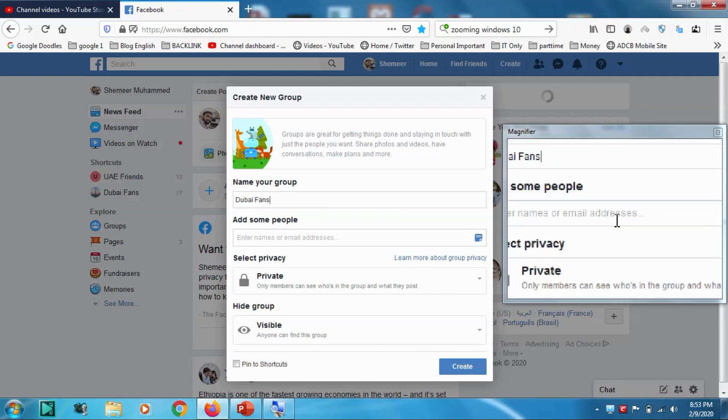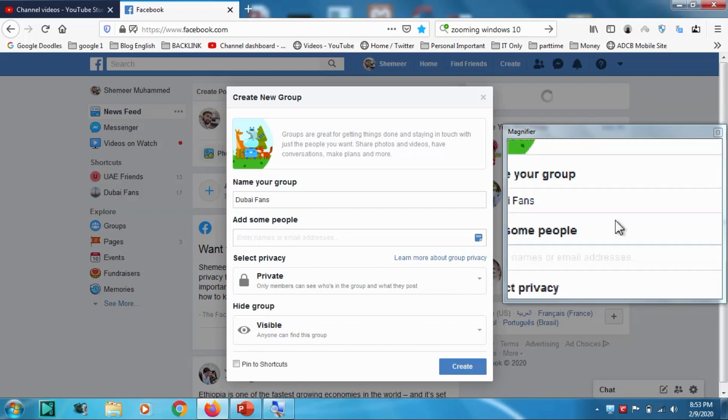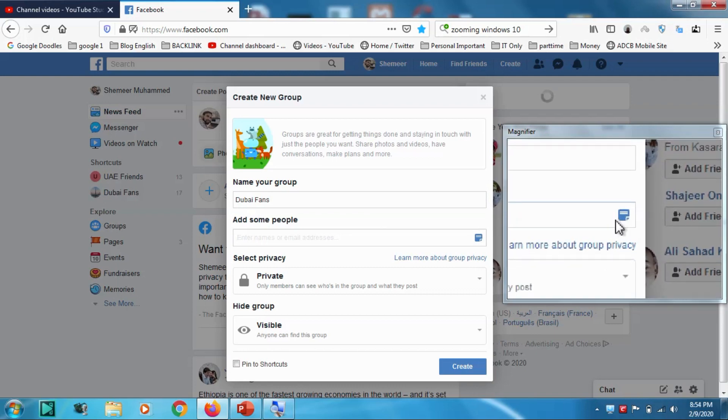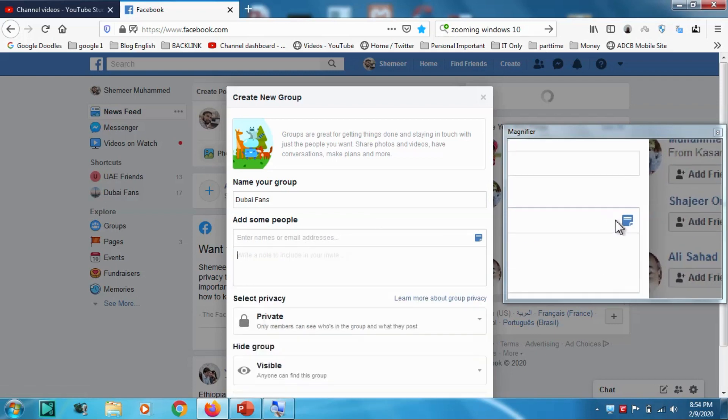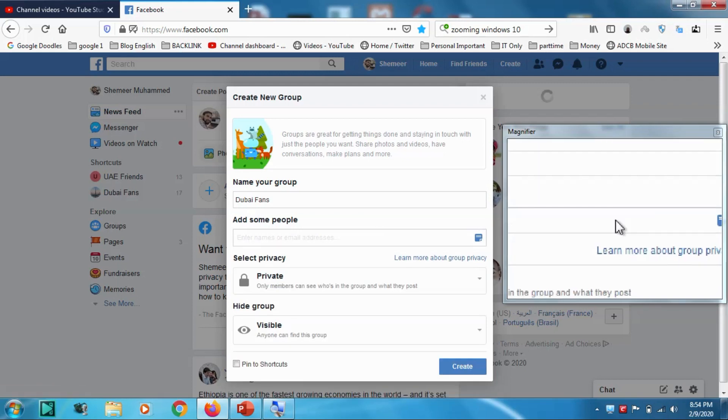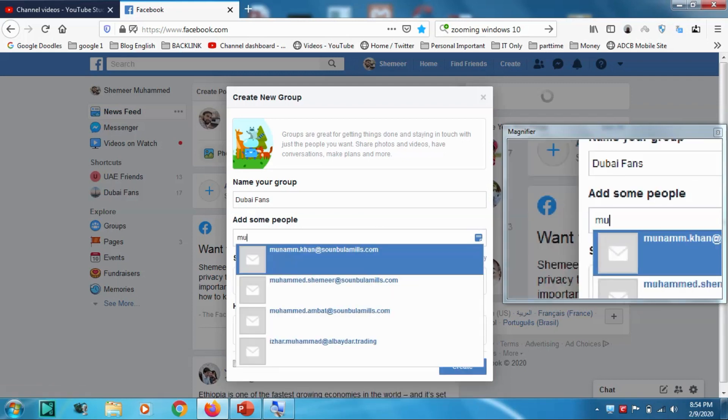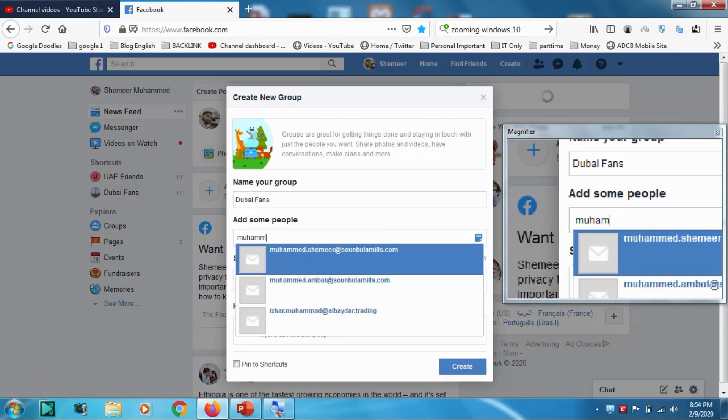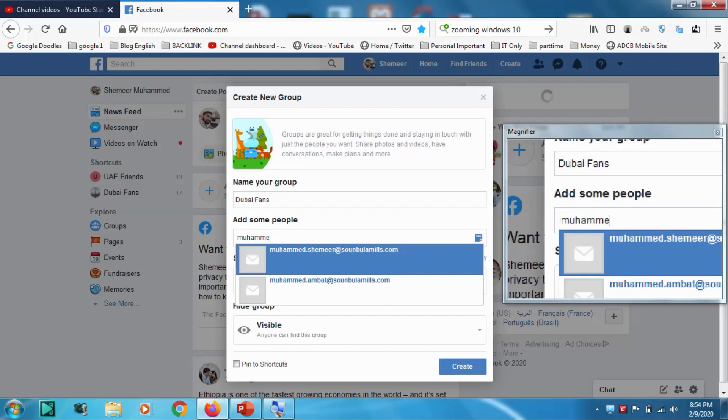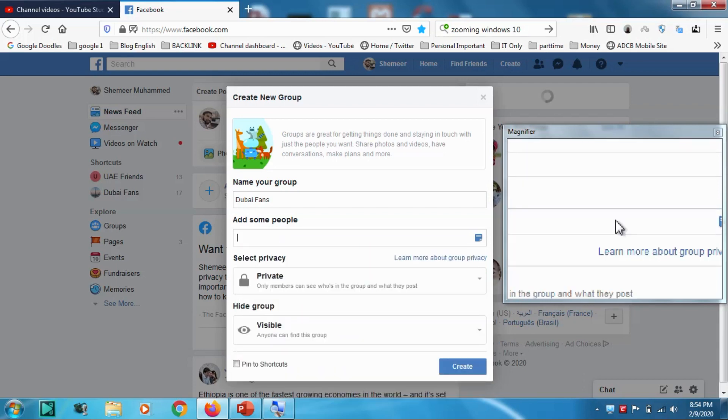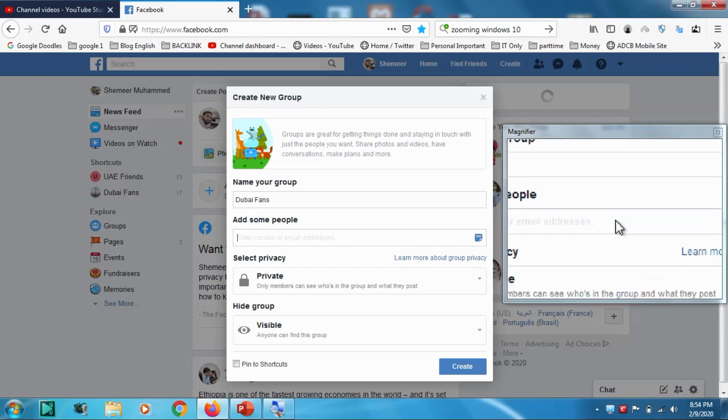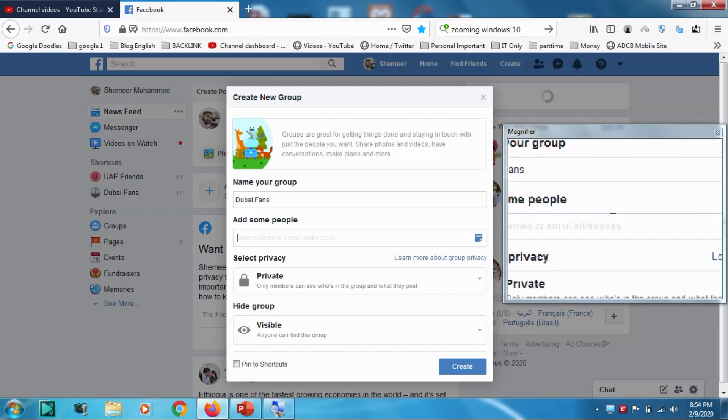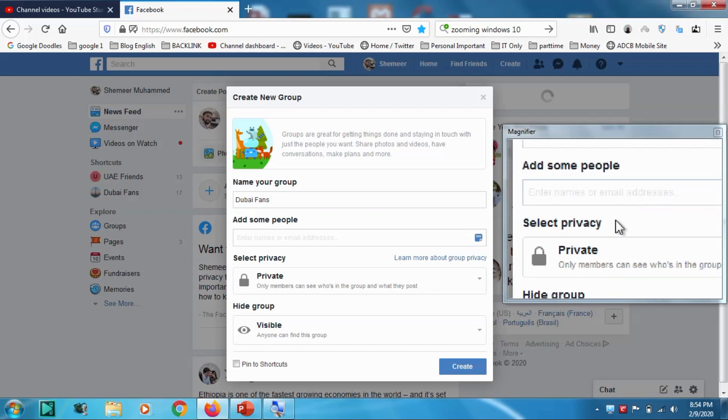So you have to add some people here, but unfortunately I don't have any friends on my Facebook account. But let me check... no, I don't have anyone. But I can even invite some people by email address. So at present I don't have any Facebook friends, but you can add them directly by giving them a request.